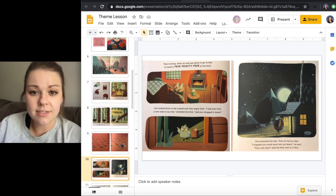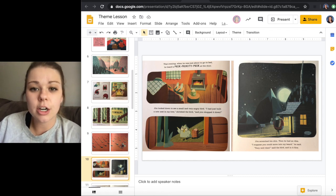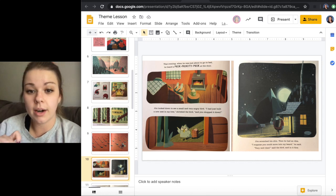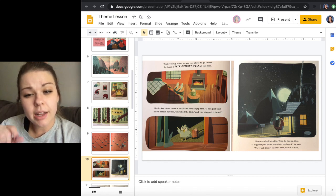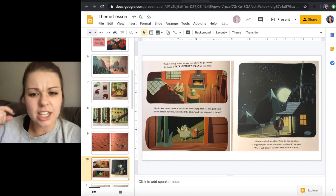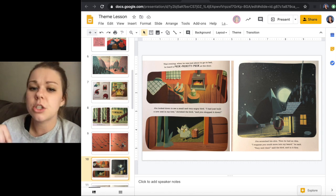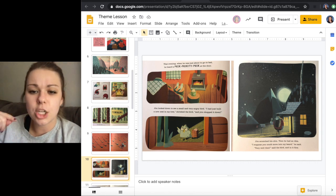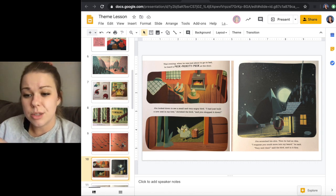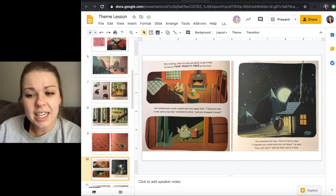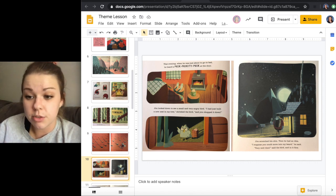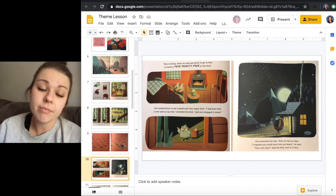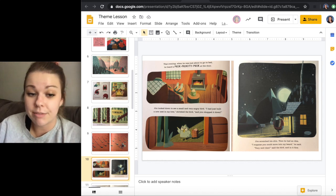That evening, when he was just about to go to bed, he heard a peck, peckity peck at the door. Jim looked down to see a small and very angry bird. I had just built a new nest in my tree, shrieked the bird, and you chopped it down. Jim scratched his chin and then he had an idea. I suppose you could move into my beard, he said. Very well then, said the bird, and it flew in.